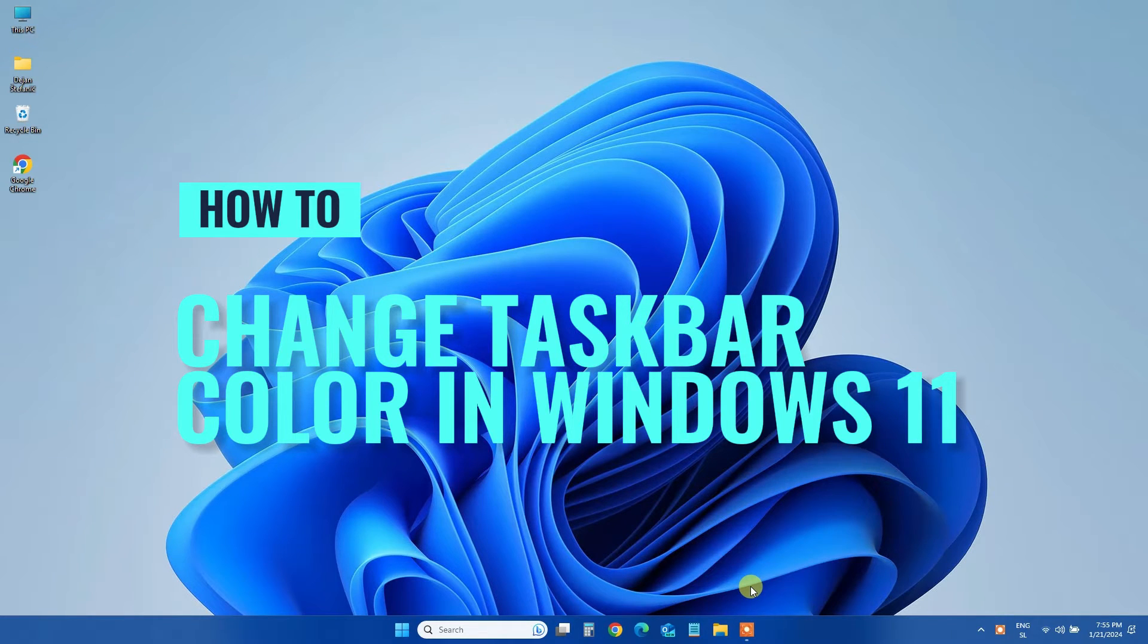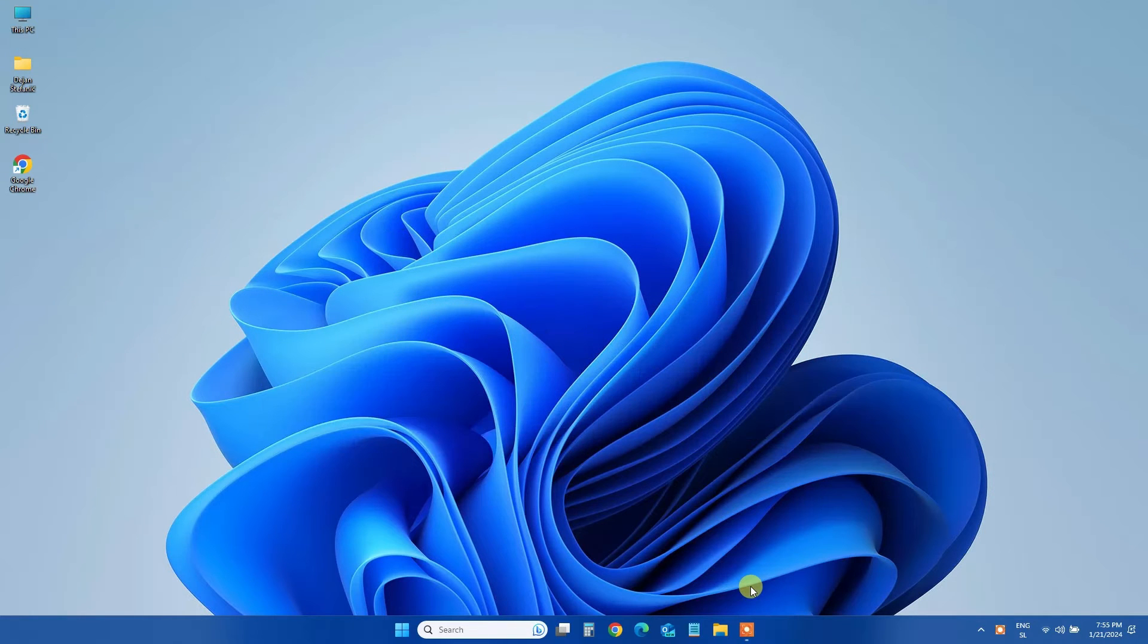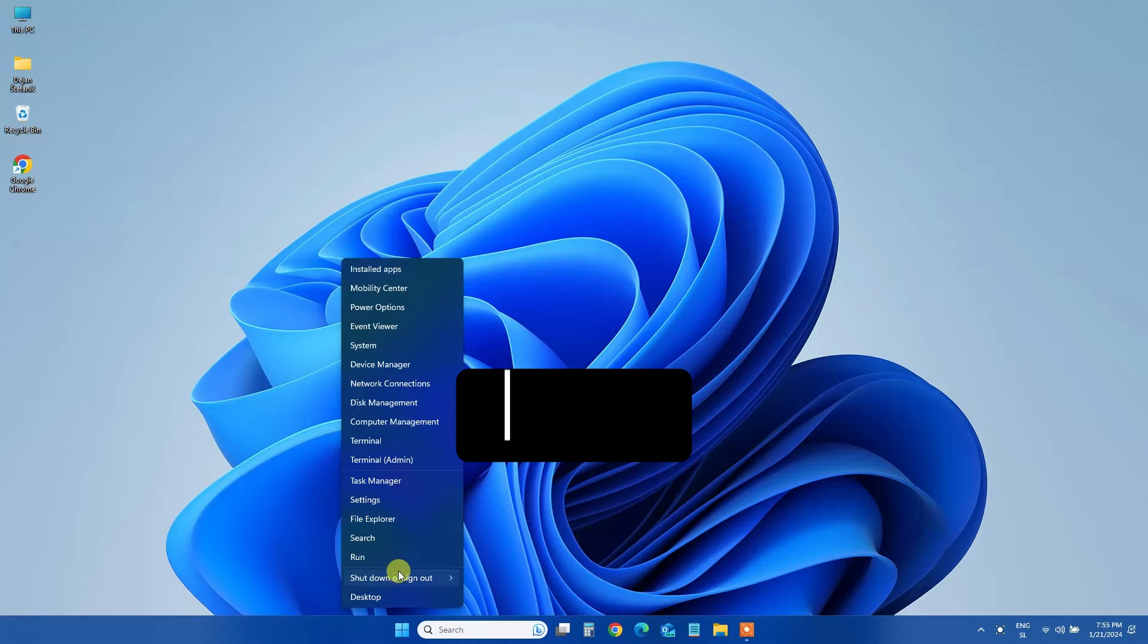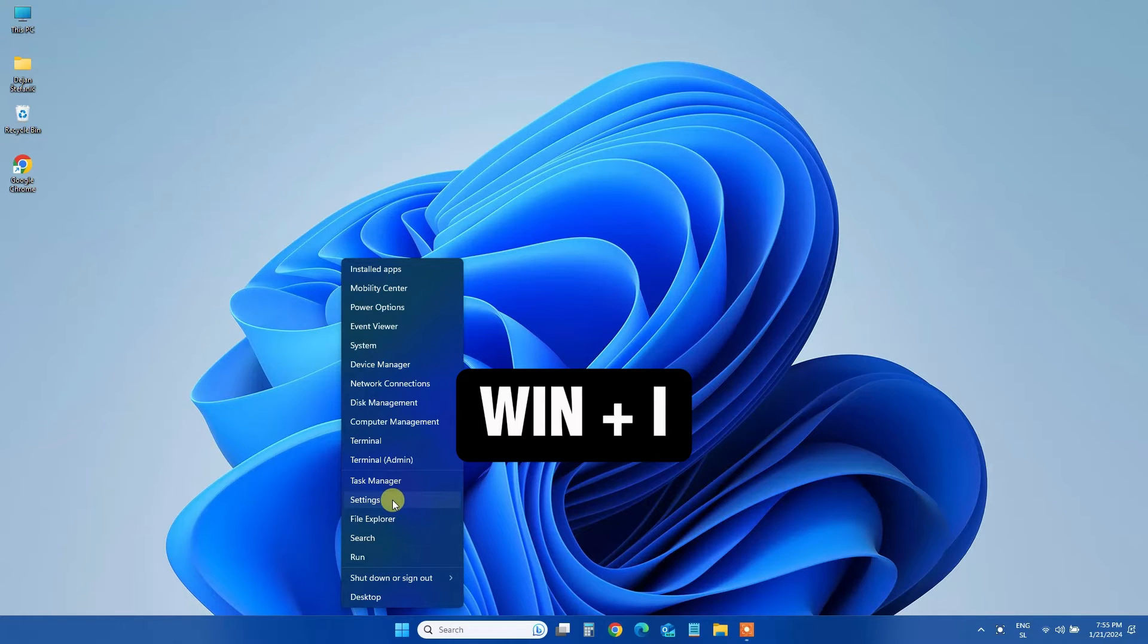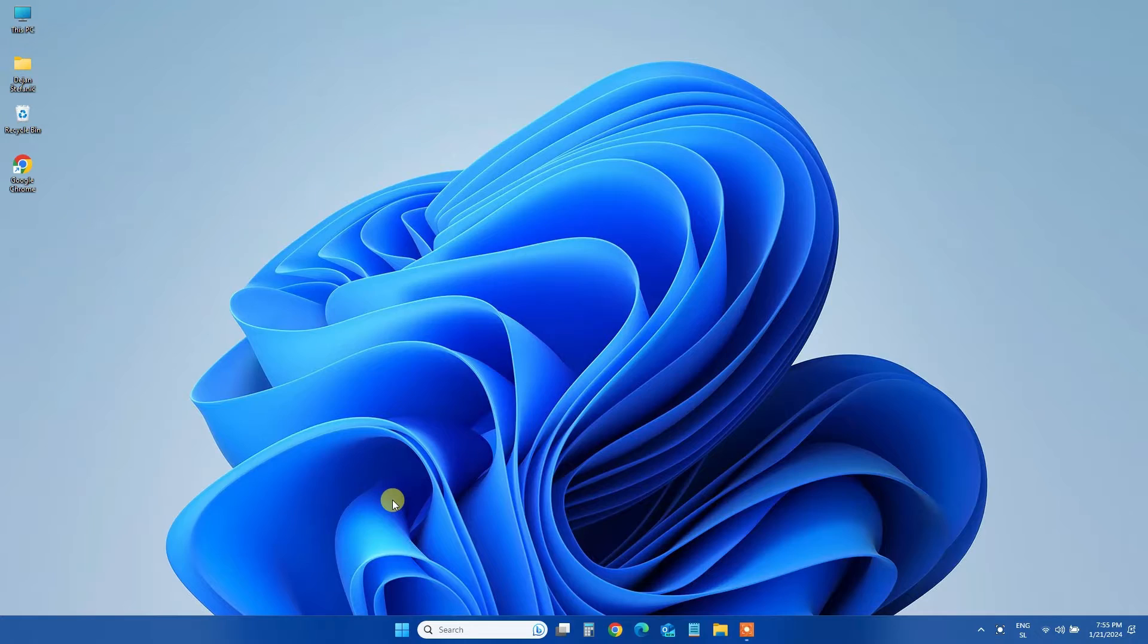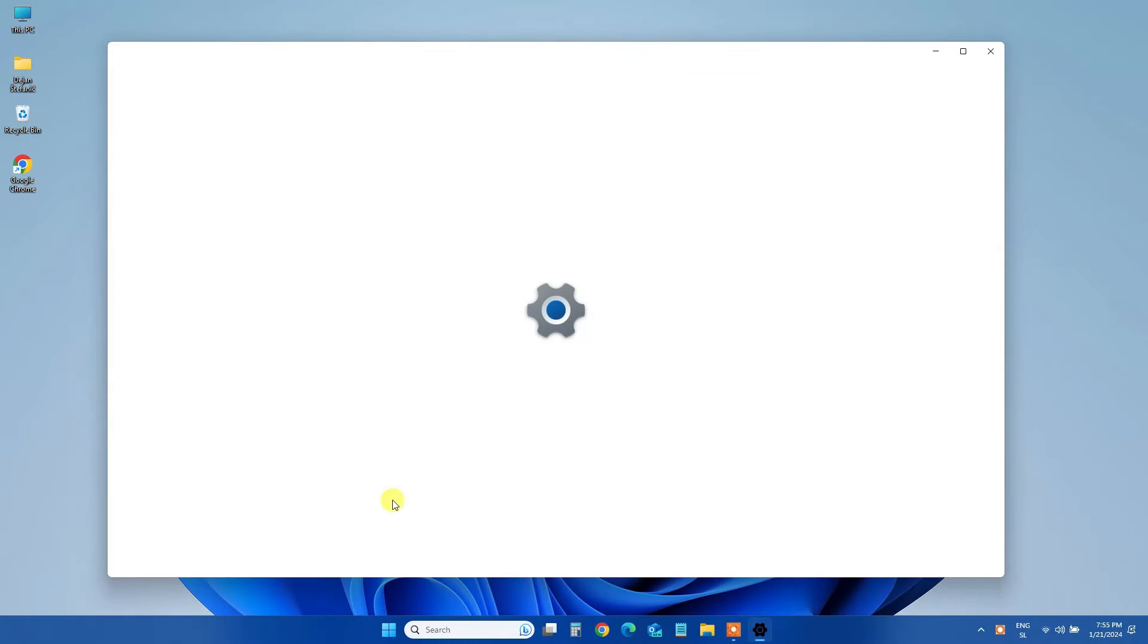So, grab your keyboard and mouse and let's dive into it. To kick things off, open up the Settings app. You can do this by either pressing Windows plus I on your keyboard or right-clicking on the taskbar and selecting Settings from the menu that pops up.